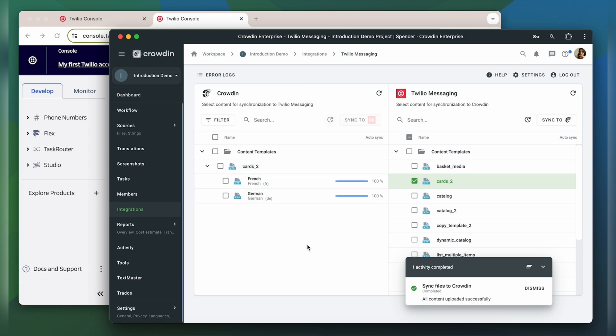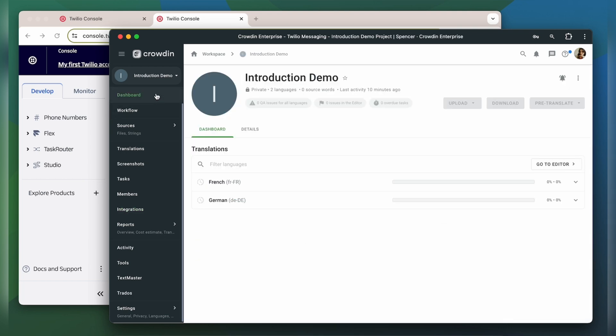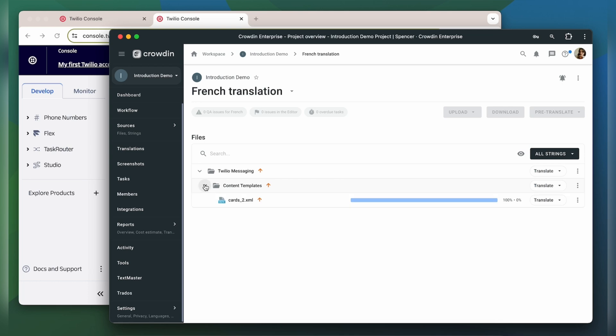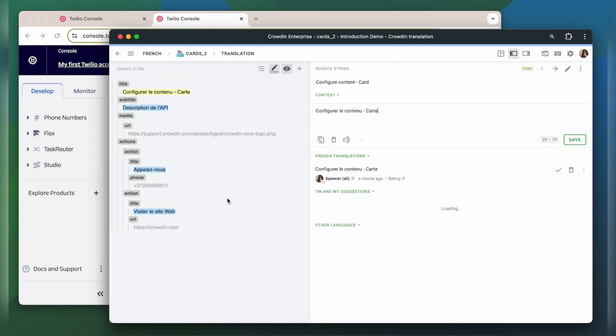Let's check how my content appears to translators. A manager wouldn't typically visit this page very often, I just wanted to show you that Crowdin tries to provide as much contextual information to translators as possible. And this is my template in the Crowdin editor.